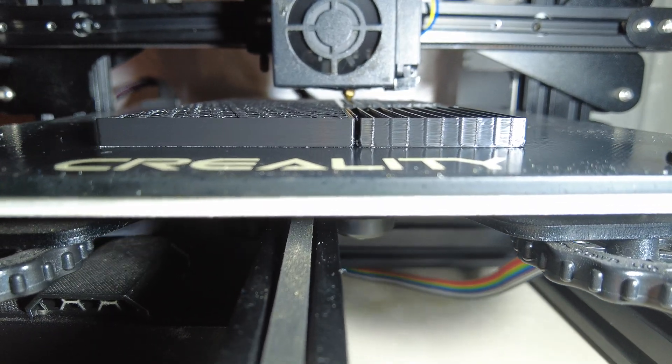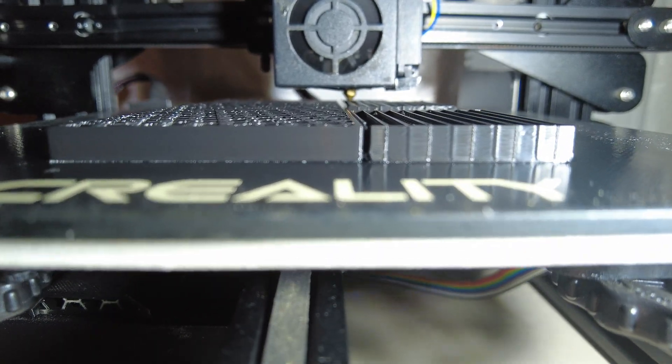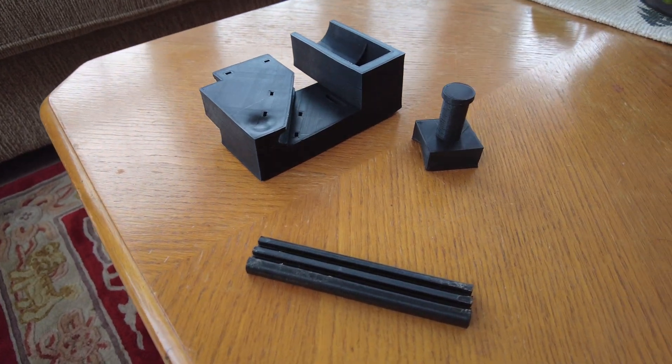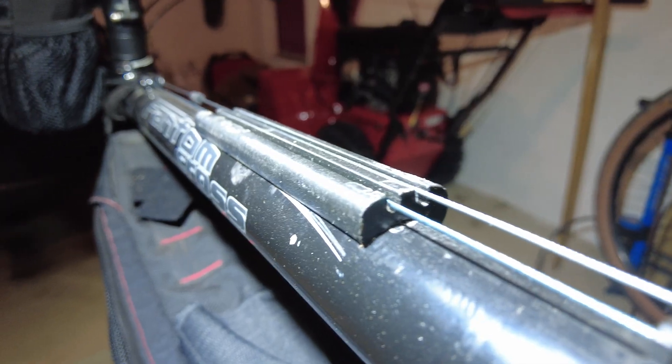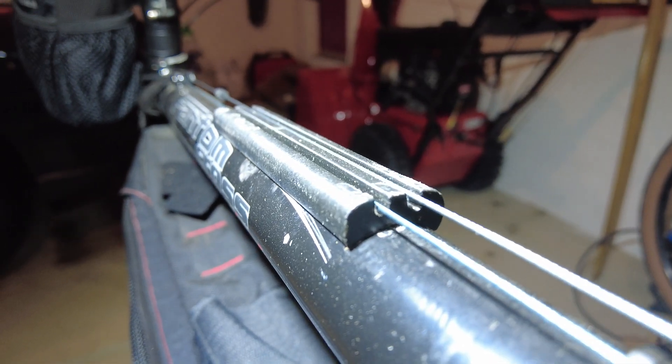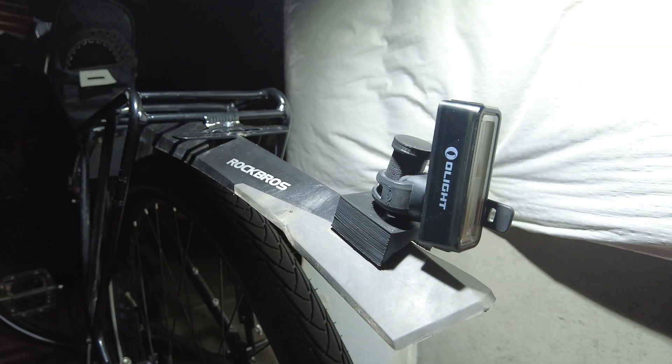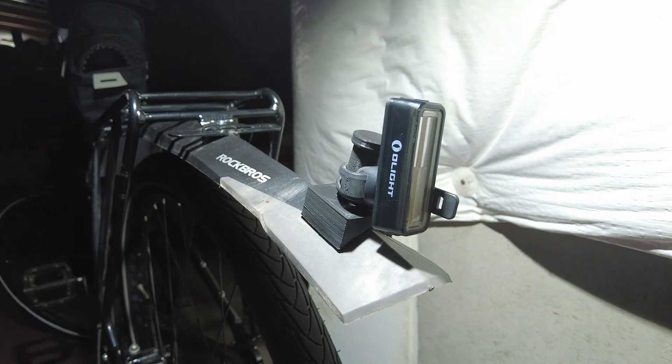I'm going to share with you 7 examples of things I have 3D printed for my bikes, and hopefully along the way convince you and help justify why you need a 3D printer.